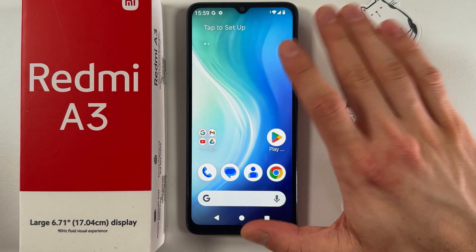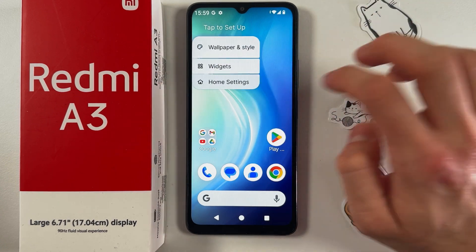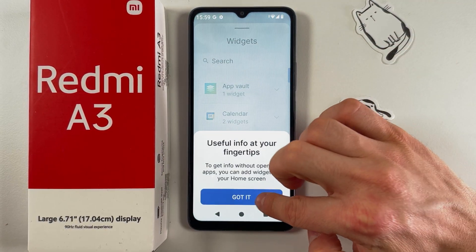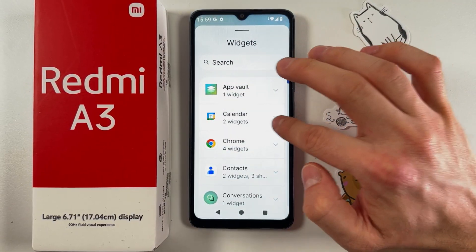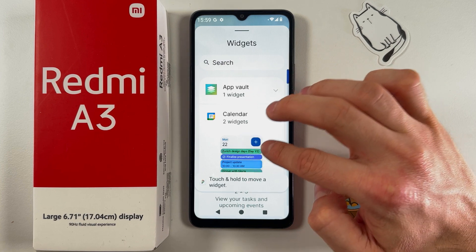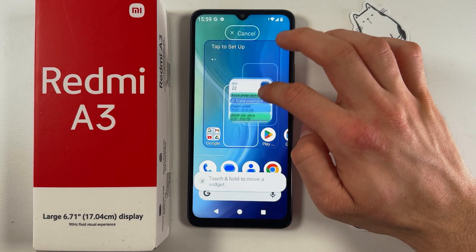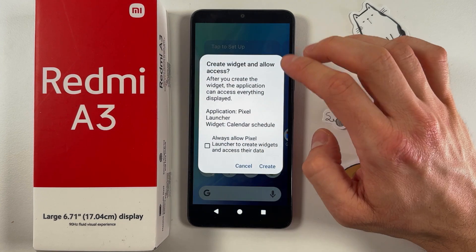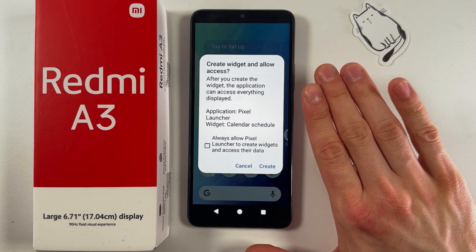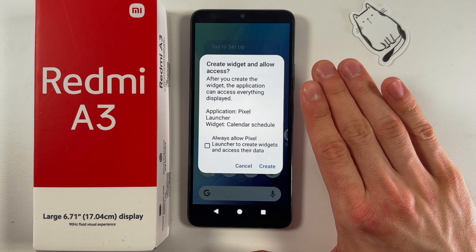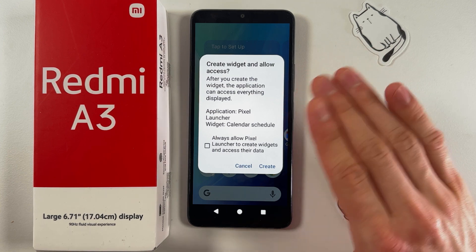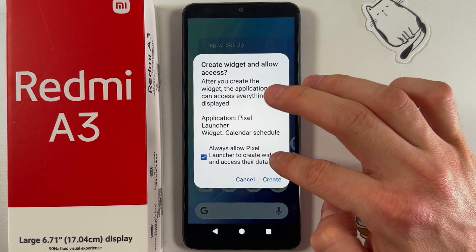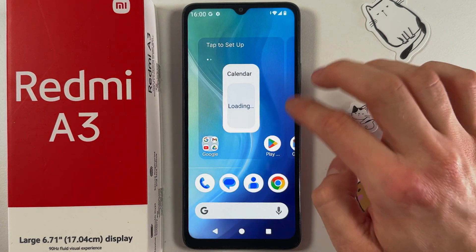To add some widgets, simply hold on a blank space on the screen, choose widgets, and here you can add anything you'd like. For example, let's add the calendar — touch it, hold it, and simply put it somewhere on your screen. You will be prompted to add this launcher as your default launcher, so confirm by pressing 'Always allow Pixel Launcher to create widgets and access their data,' then press create.